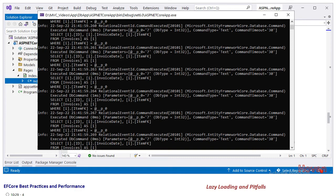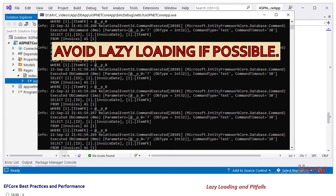So let's now come to the solution. My one line answer is avoid lazy loading if possible. A better strategy is to use eager loading by using the Include operator.